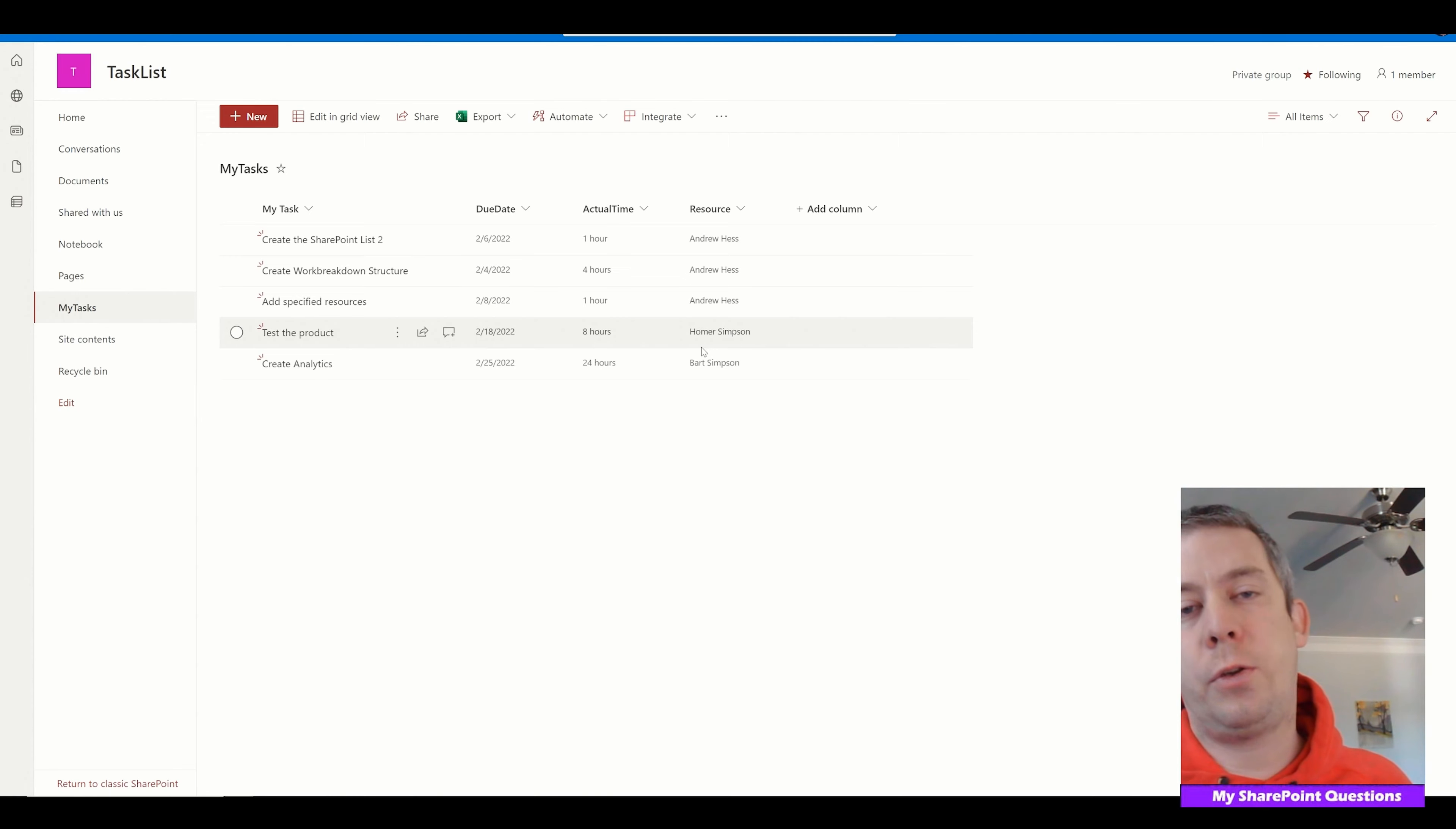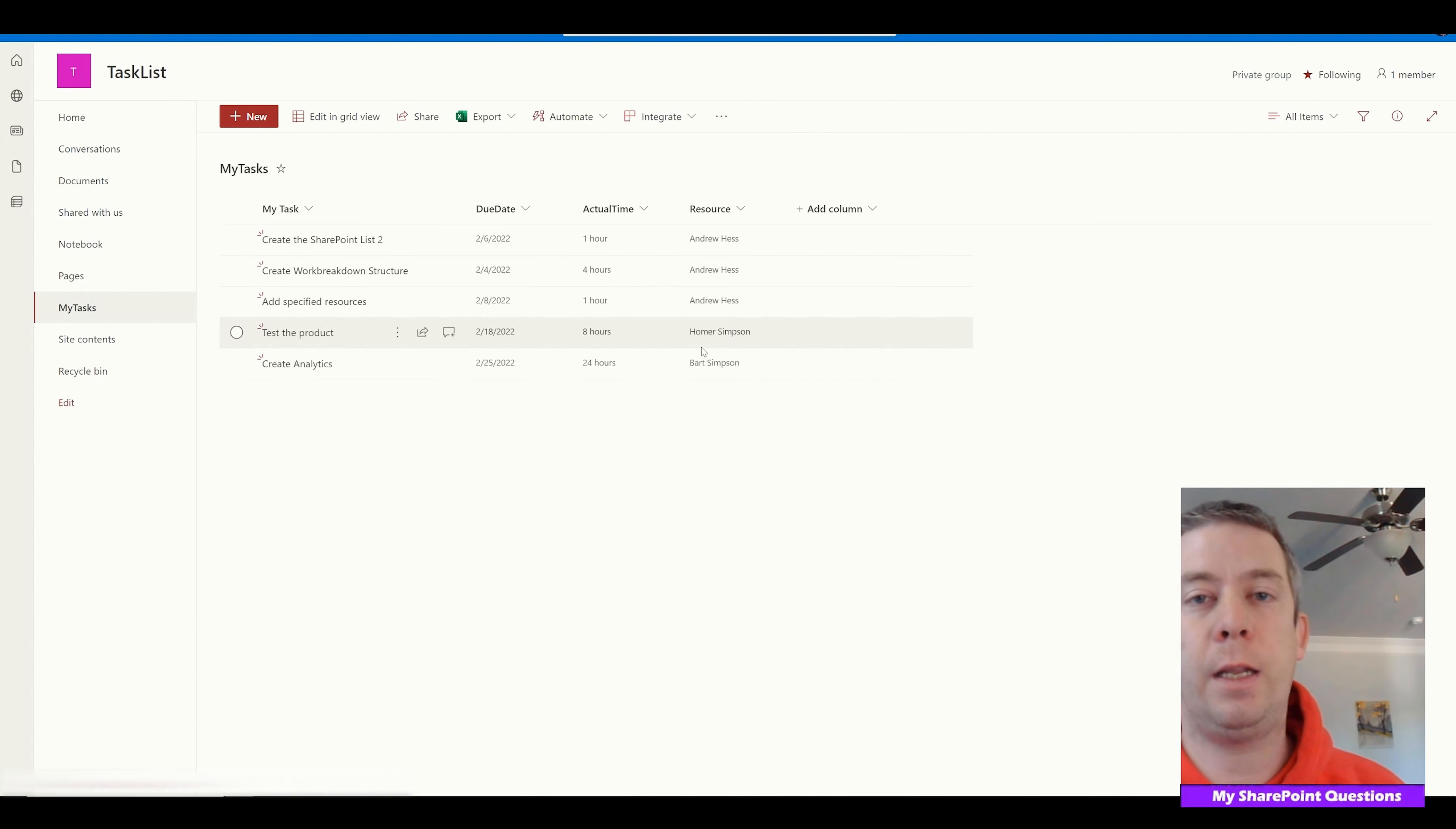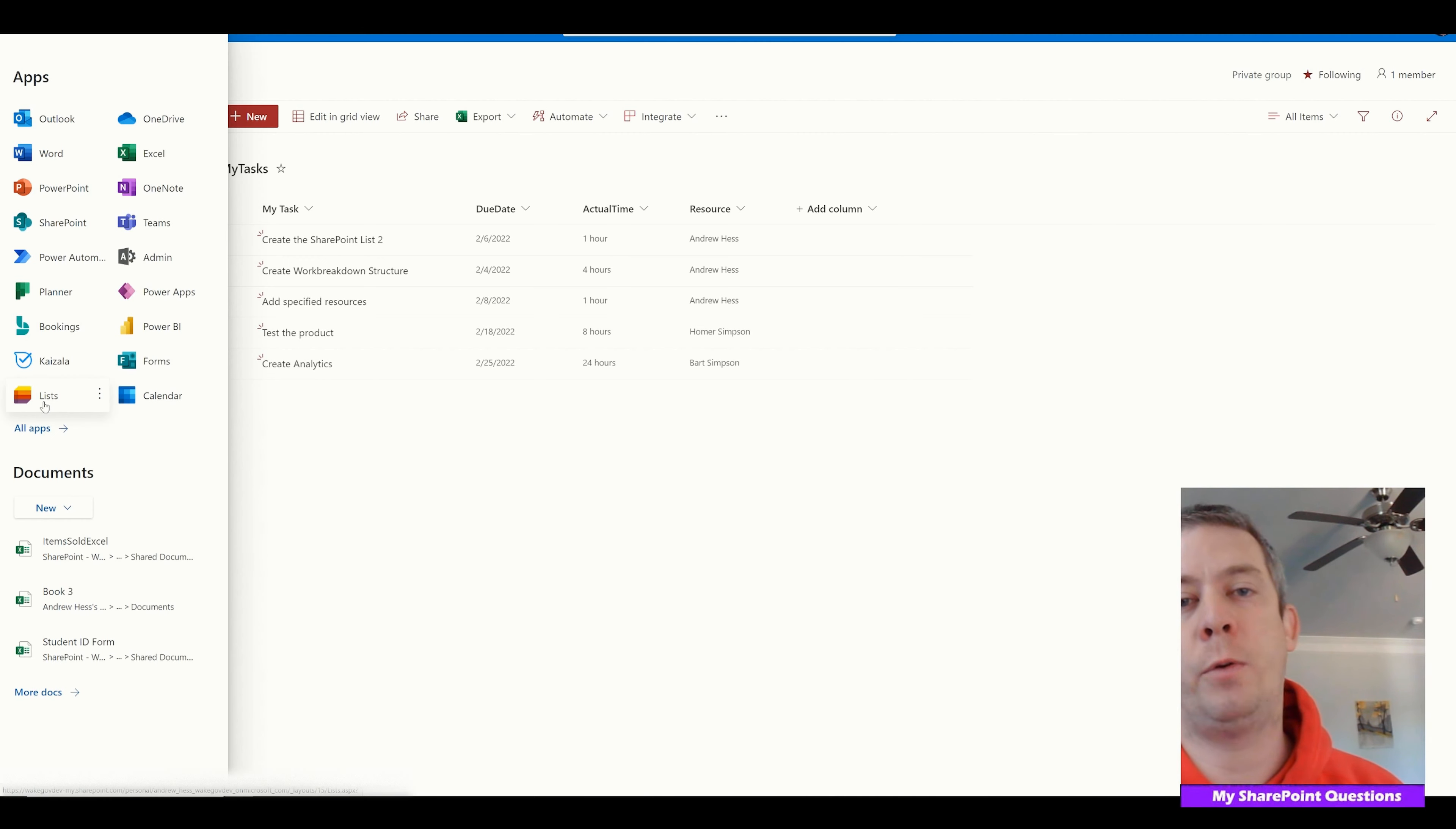So this is a way to create a task list really quickly. I don't know how long this took me. I'm probably under 10 minutes. I created this task list. You can do this for your own team. You can put your list in teams. You could put this list into Microsoft lists and then put that right into your Microsoft team. And then you have a task list for everyone, for people to follow.